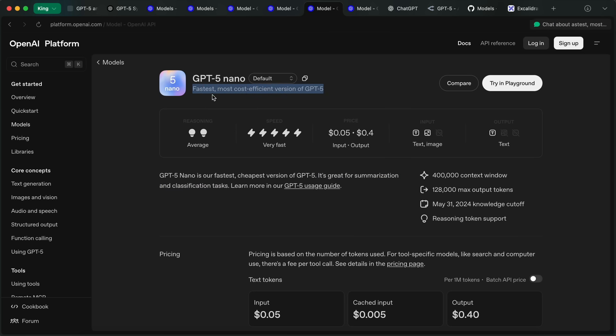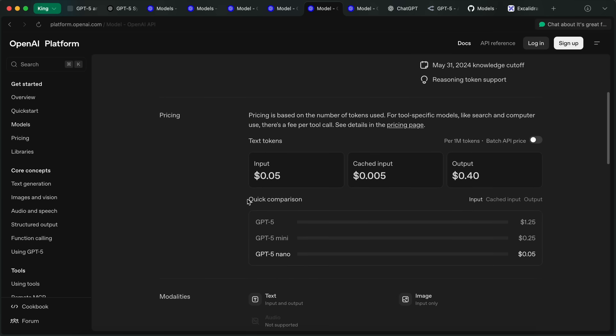GPT-5 Nano is supposed to be the smallest model and aims to be their fastest and cheapest version as well. They say that it's great for summarization and classification tasks. It costs only 5 cents and 40 cents.